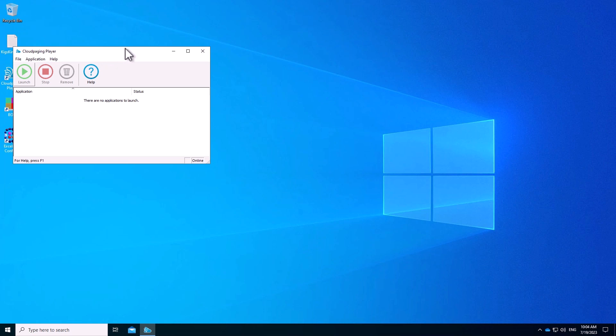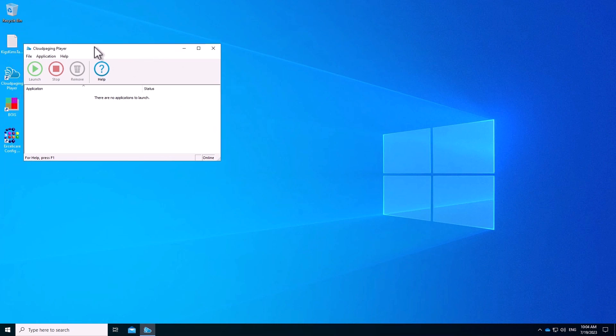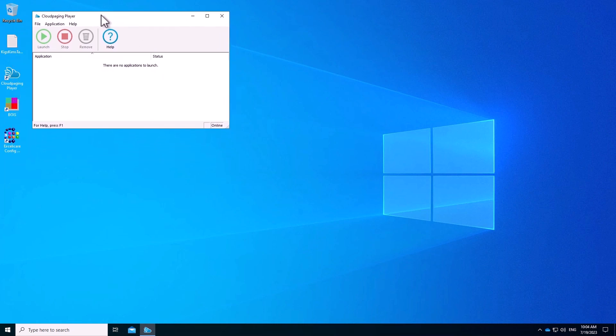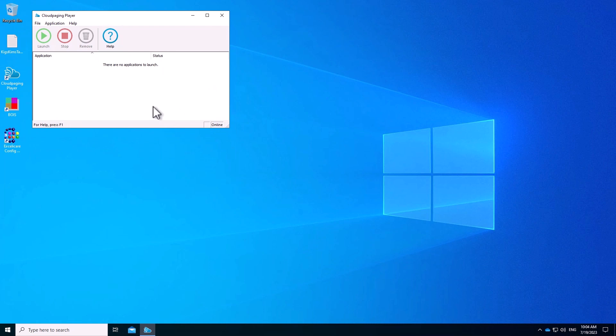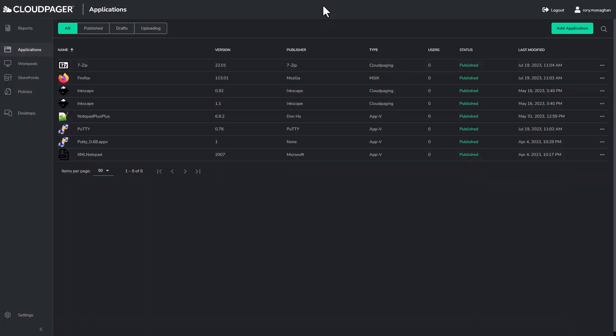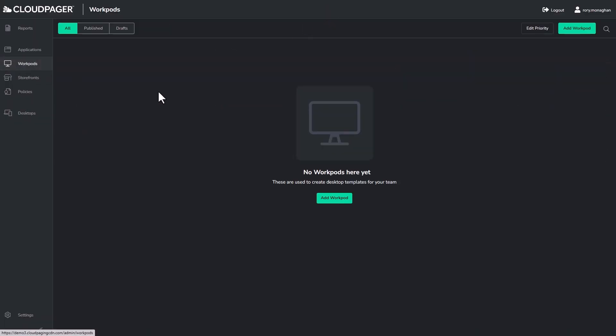Before I publish a workpod, I will show my active Azure Virtual Desktop session here with the Cloud Paging Player open. As you can see, there are currently no applications available to me. This player can run headerless so your users never have to see it, but I will keep it open during my demo to illustrate what is happening as we go.